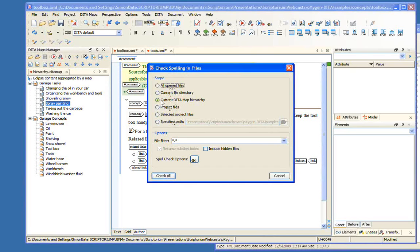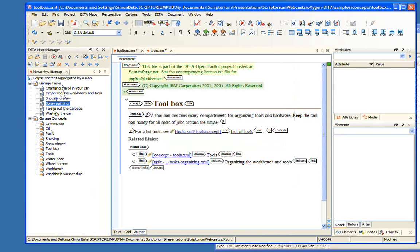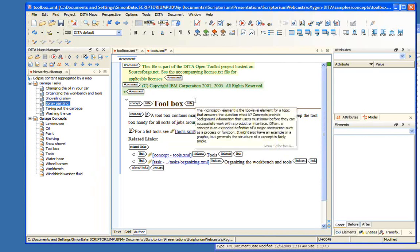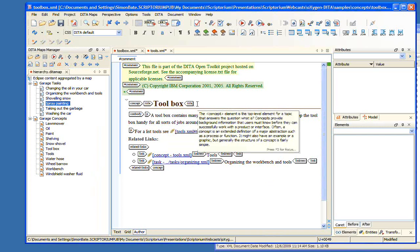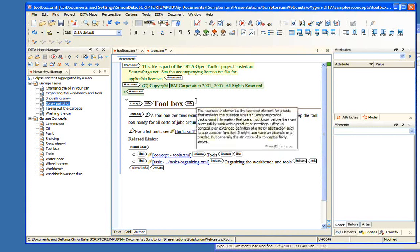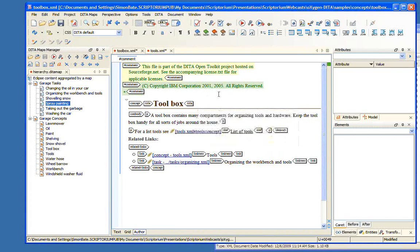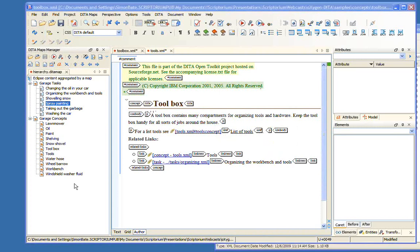Spell checking across a DITA map is very similar. We come here to Edit, Check Spelling in Files. As you can see, we could do spell checking across a number of folders, but we've got current DITA map hierarchy selected. So now we're going to do spell checking within the topics that are in this DITA map.